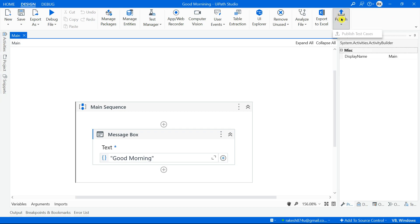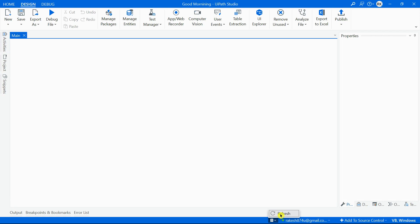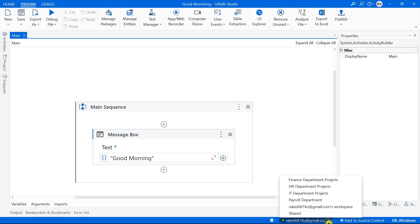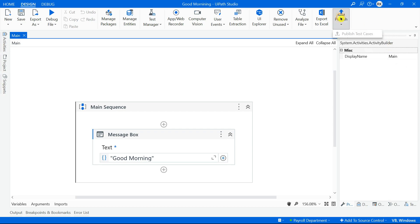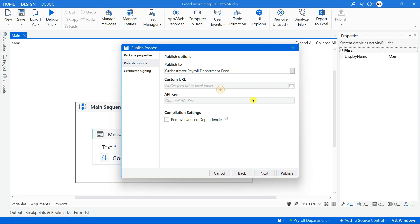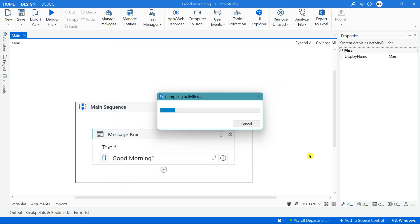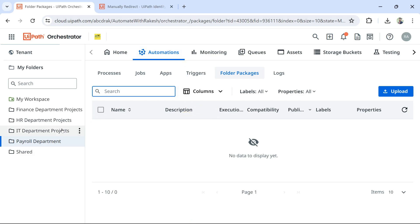These are technical things one must know, especially for interview questions. To upload a project to this particular folder, hit on Publish. First refresh resources so the Payroll Department folder appears, then select it and hit on Publish. Hit Next - you'll see options including Tenant Process Feed, Personal Workspace Feed, and Payroll Department Feed. Select Payroll Department Feed and hit Publish. The process appears in that folder.